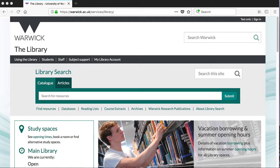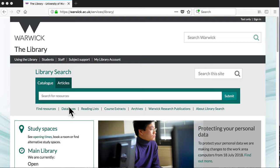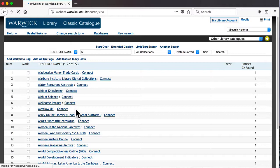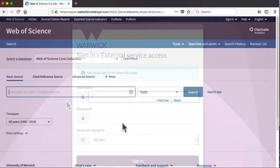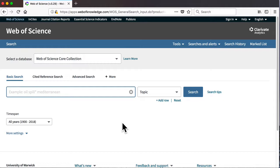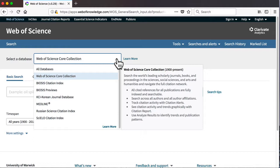You can access Web of Science either by searching for it by name here or from the databases page on the library website. As with all subscription databases, you will be prompted to log in with your Warwick username and password if you have not done so already. The Web of Science search page gives you the option to explore a number of different databases, but the default setting, Web of Science Core Collections, will give you access to the most powerful search tools.